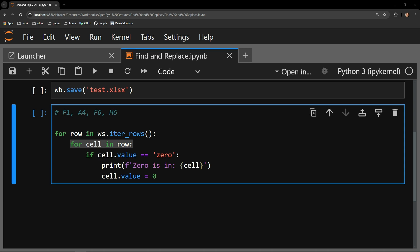Each cell object has a value attribute. The value attribute contains what you see displayed on the worksheet in Excel.